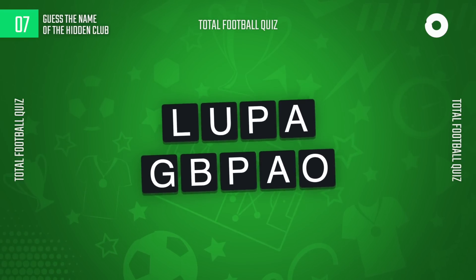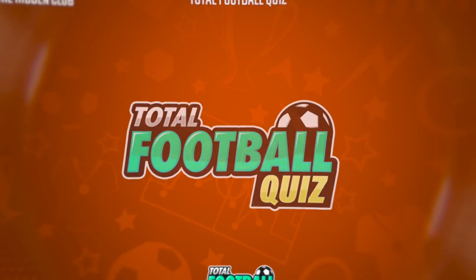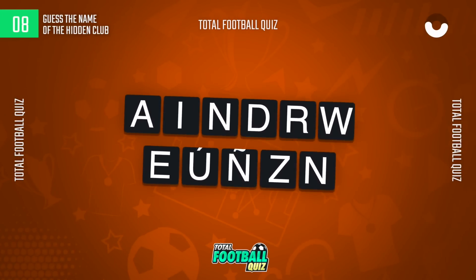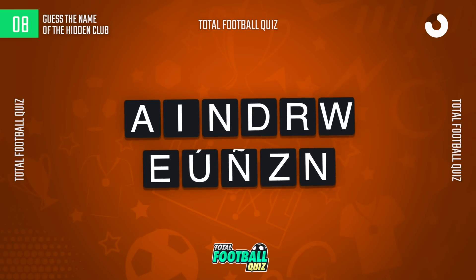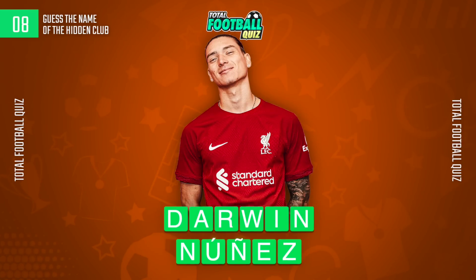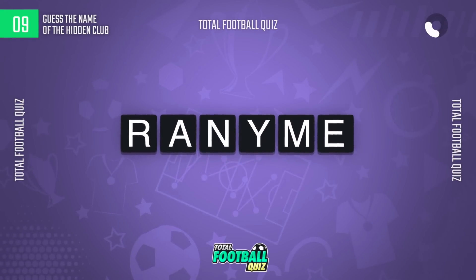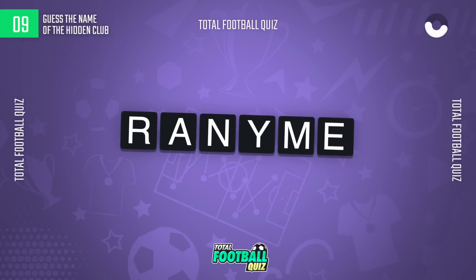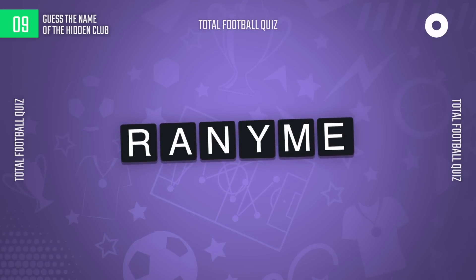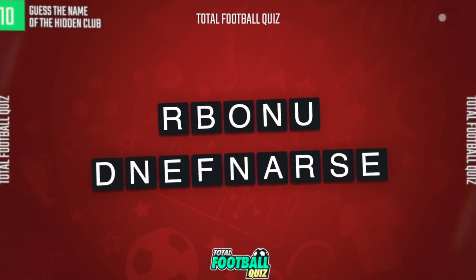The player is… Guess the player… The correct alternative is… Question 10.